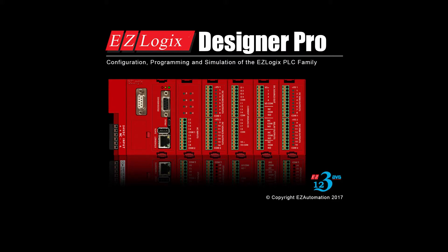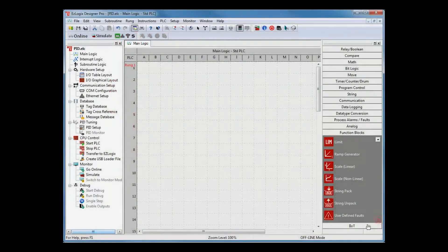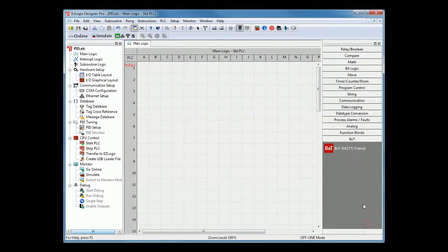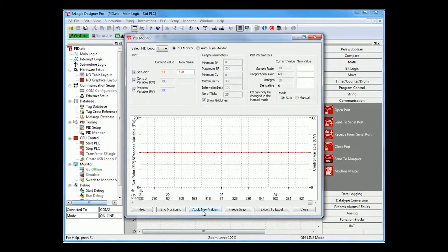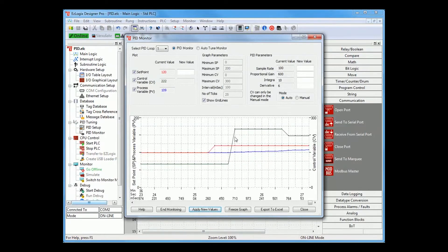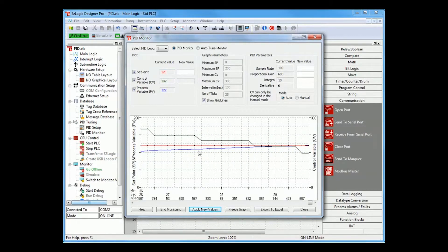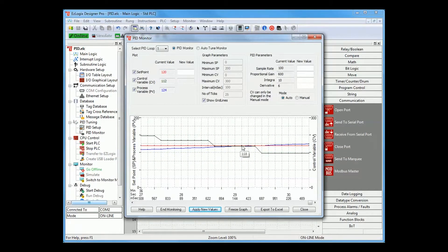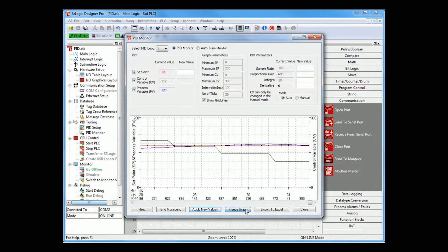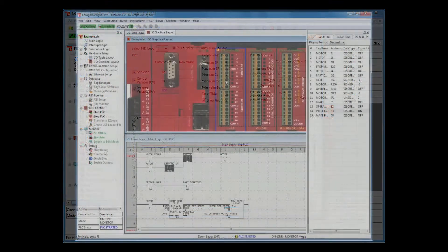The free EasyLogix Designer Pro software features tag name-based programming, easy to configure function blocks, and auto-tuned PID loops, giving you everything you need and more for accurate control of your process.